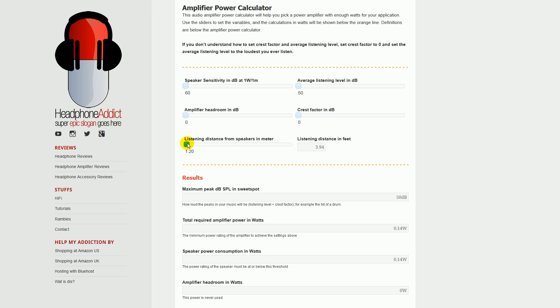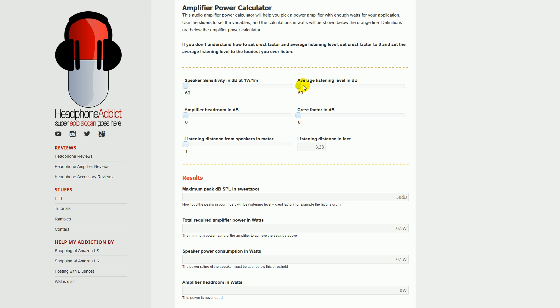Then we have two more variables, which is the average listening level in decibels and the crest factor in decibels down here. Basically what the average listening level in decibels is, is the average level of the music. So if you listen to a song, it plays along at a given loudness, and when the hit of a drum comes, there's a peak, there's dynamics.